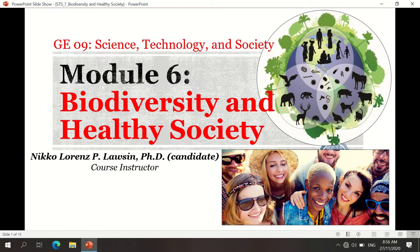Good morning, everyone. Today, I'll be discussing module number 6 of SES, which is entitled Biodiversity and Healthy Society. I am Mr. Nicolorens Lowsin, your course instructor.